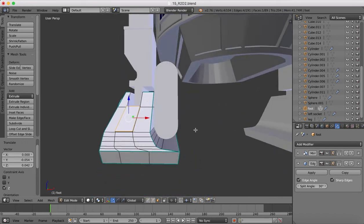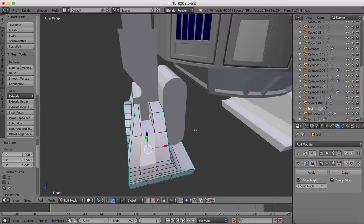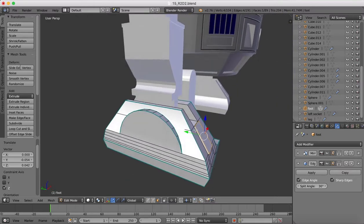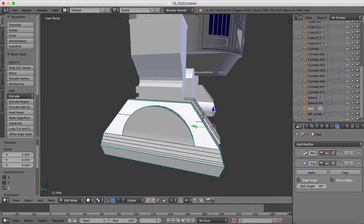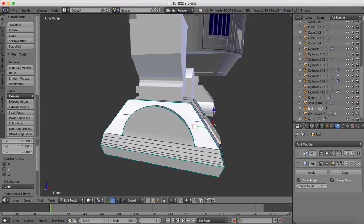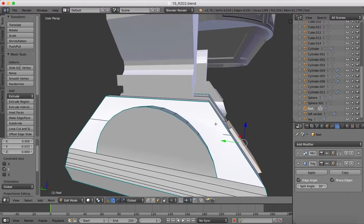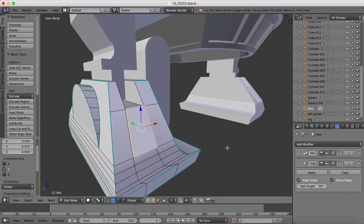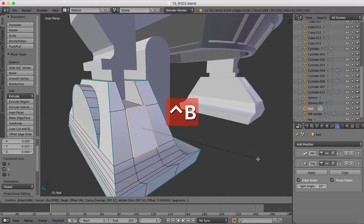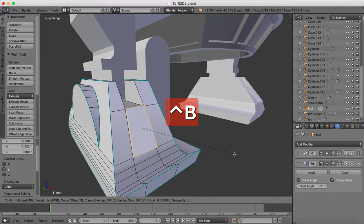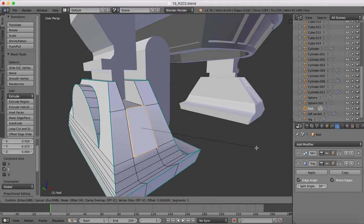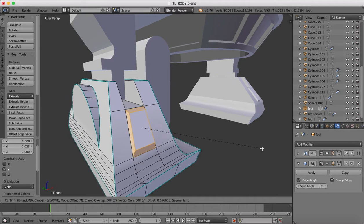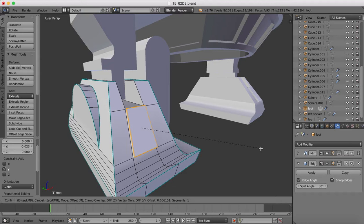So once you've extruded this out, it doesn't need to come out very far, maybe just a little bit further. And then I'm going to bevel these edges, so we'll go control B to bevel, and we're going to put just a small bevel on the edges here.